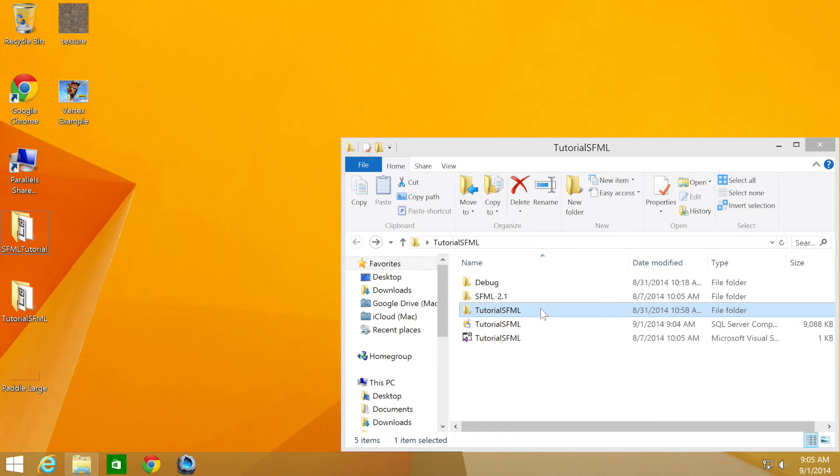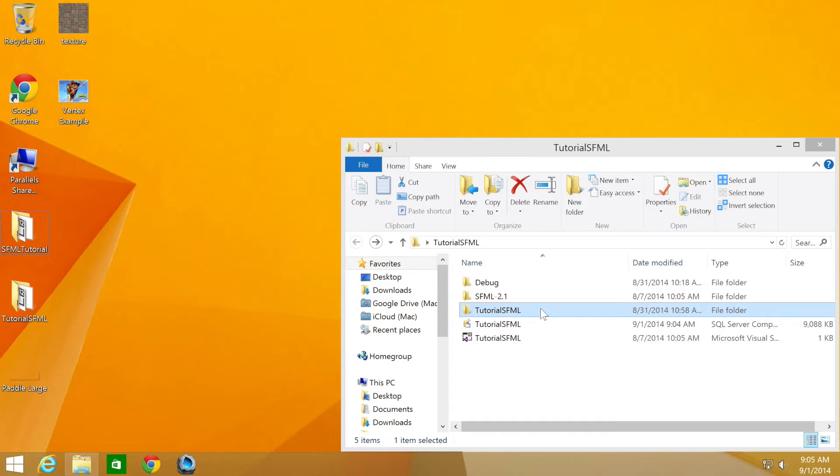Hello and welcome to the 28th tutorial in the SFML 2.1 series. In this part we are going to be looking at setting the shape texture. We will be using the source code from the 23rd tutorial.